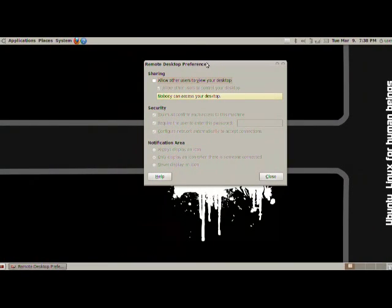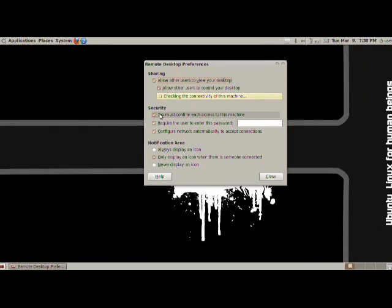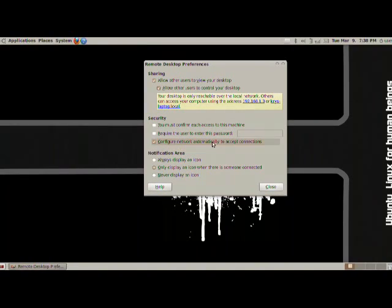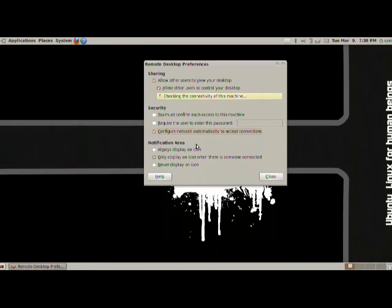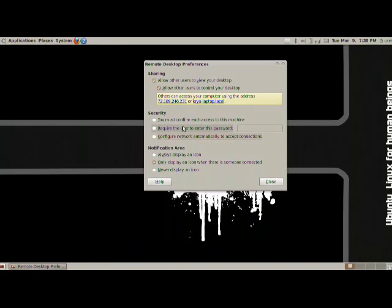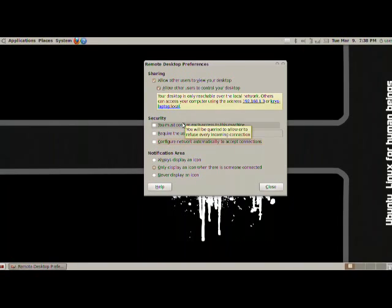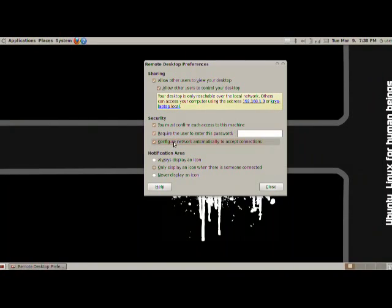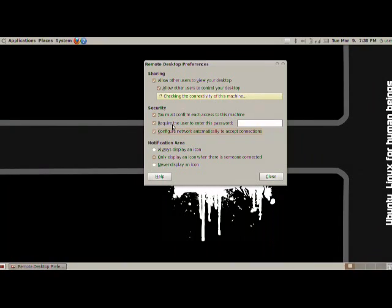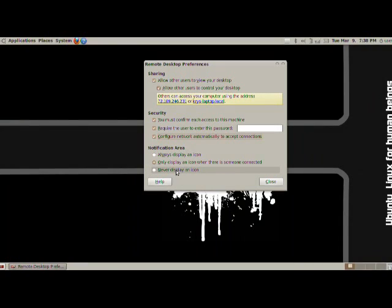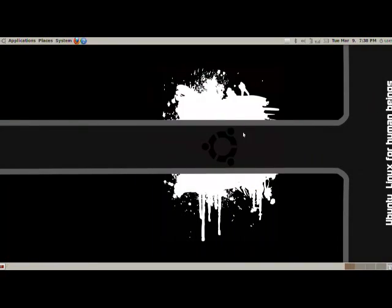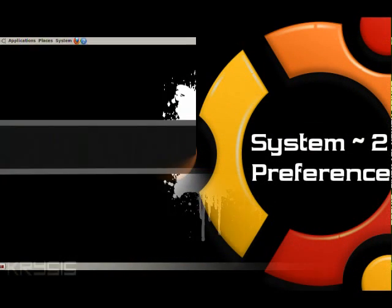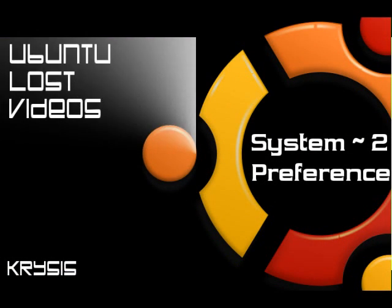Next, we have the remote desktop. Very simple to use if you're on the same network. All you have to do is allow users to view your desktop. You can set up a security. You can do it automatically by configuring a network automatically to accept connections. So anytime someone tries to connect to see your desktop, it'll do it automatically. You can say you must confirm each access to this machine. You can do require user password. This down here is network automatically to accept connections. So you can actually enable from the outside people to log in or to see your screen. And we have always display an icon. Only display when someone's connected. Never display an icon. And that's it for this area. I'm going to go ahead and continue with the rest of applications in the next video.